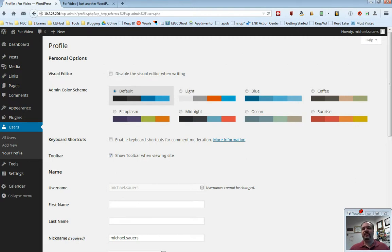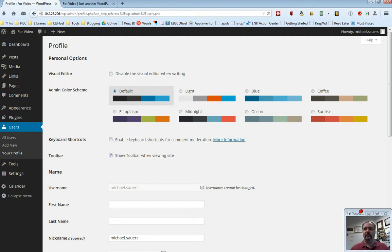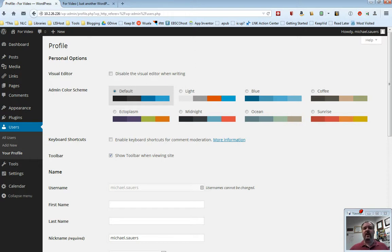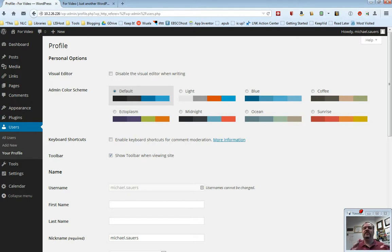There are several things you can do here. I'm going to make recommendations as to some things you should do, some things I really want you to do, and some things that you should probably just leave alone. This first one is the visual editor. There's a visual editor and there's a code editor. Checking this box turns off the visual editor, which means you have to know code in order to be able to write content. Chances are you don't want to do that. I know code, and I don't even do that.